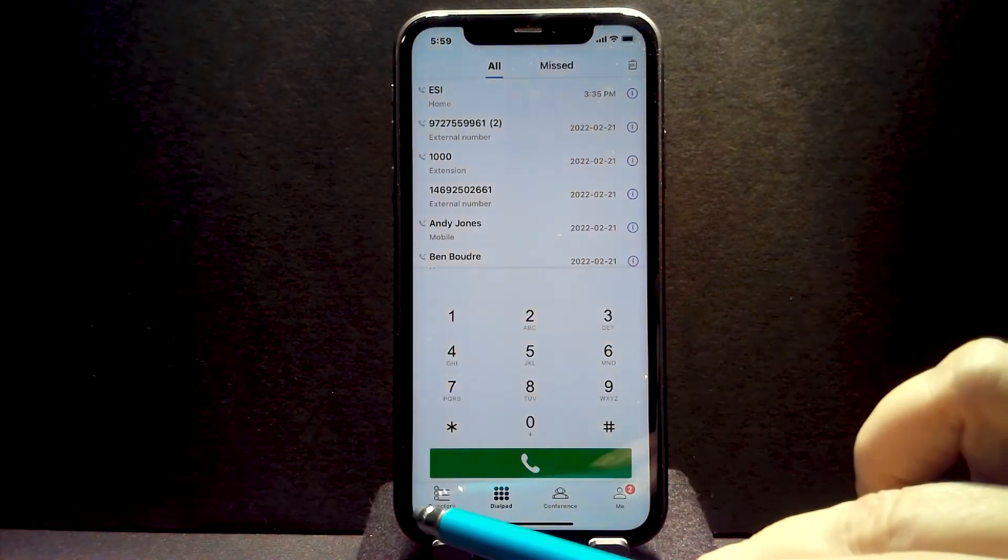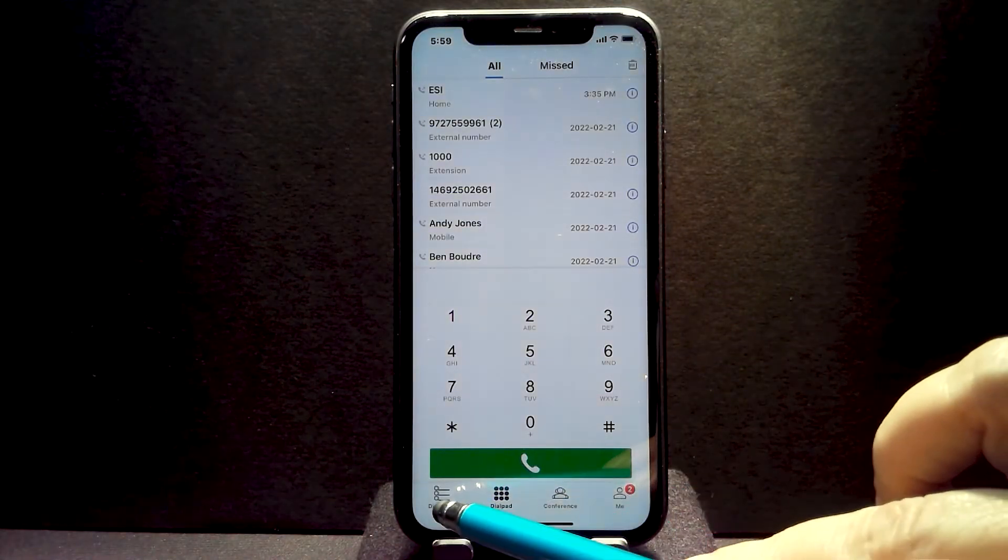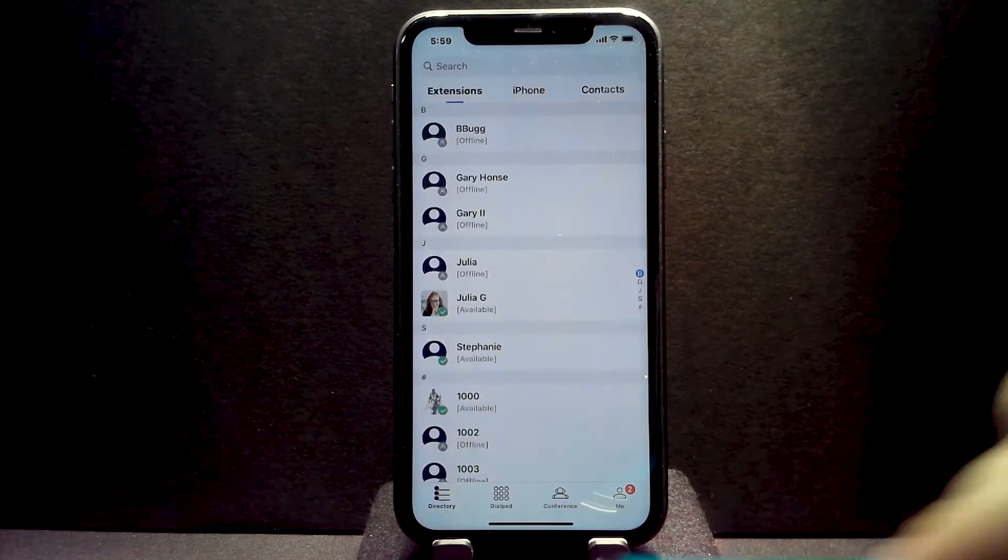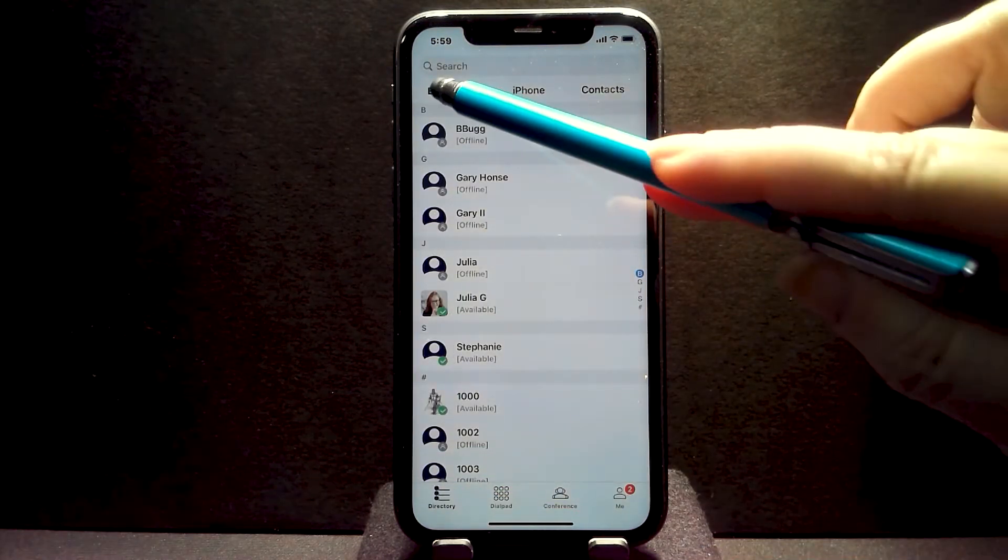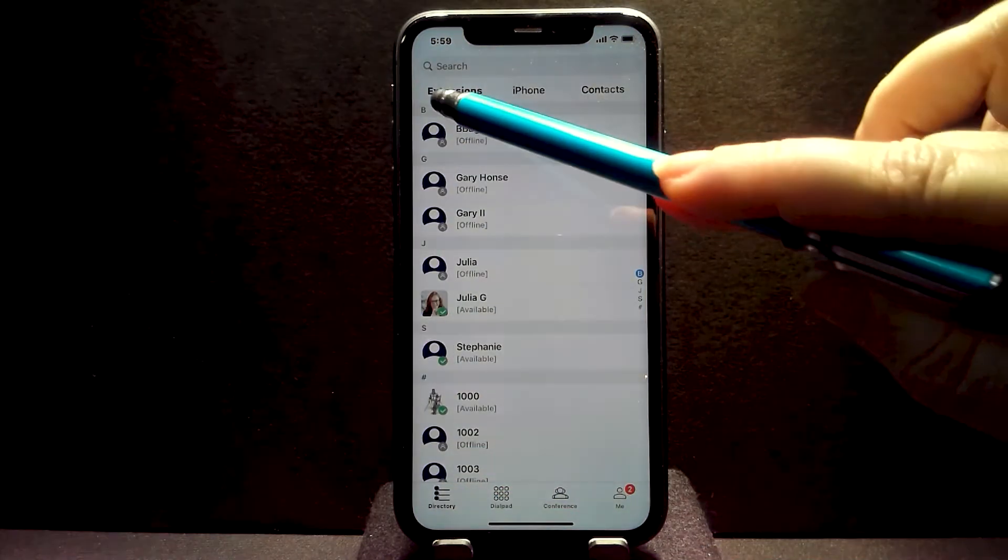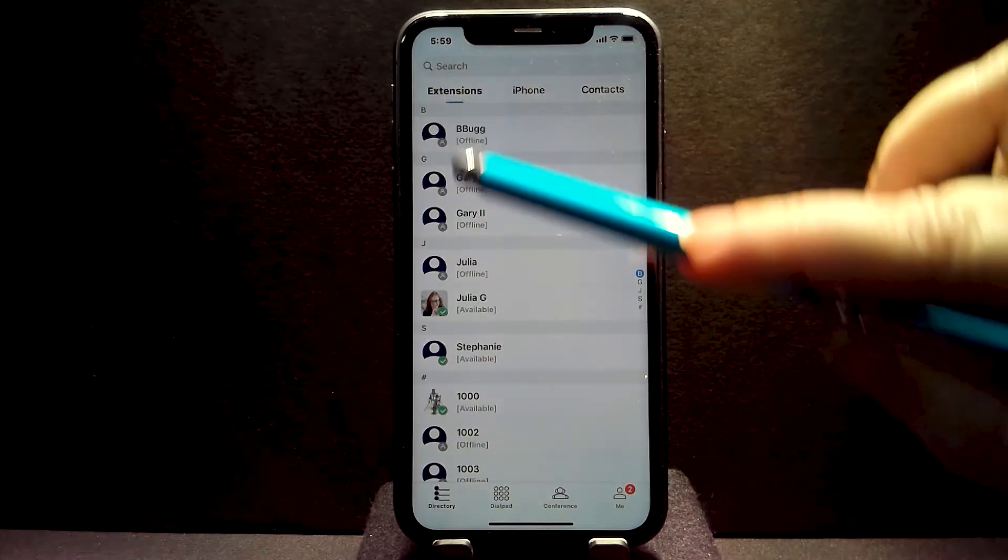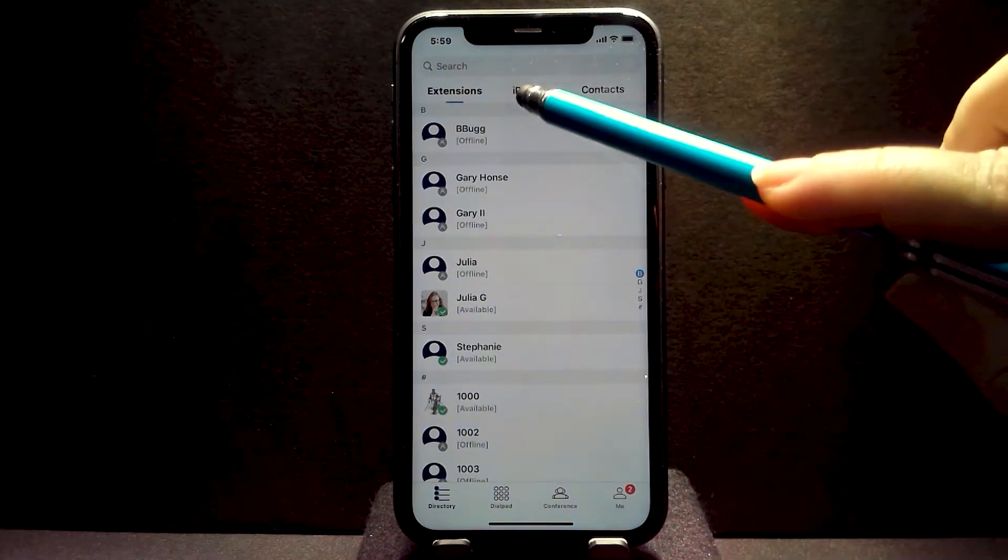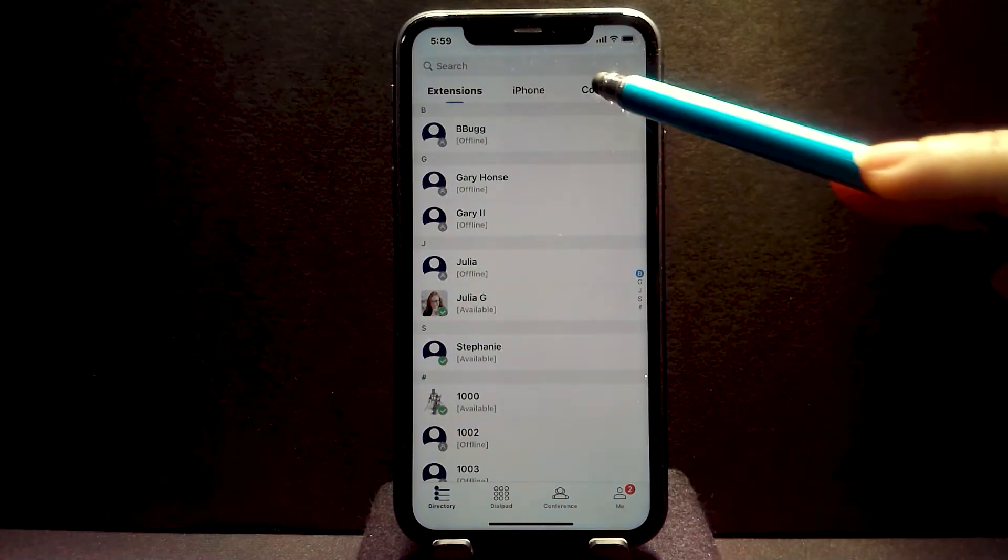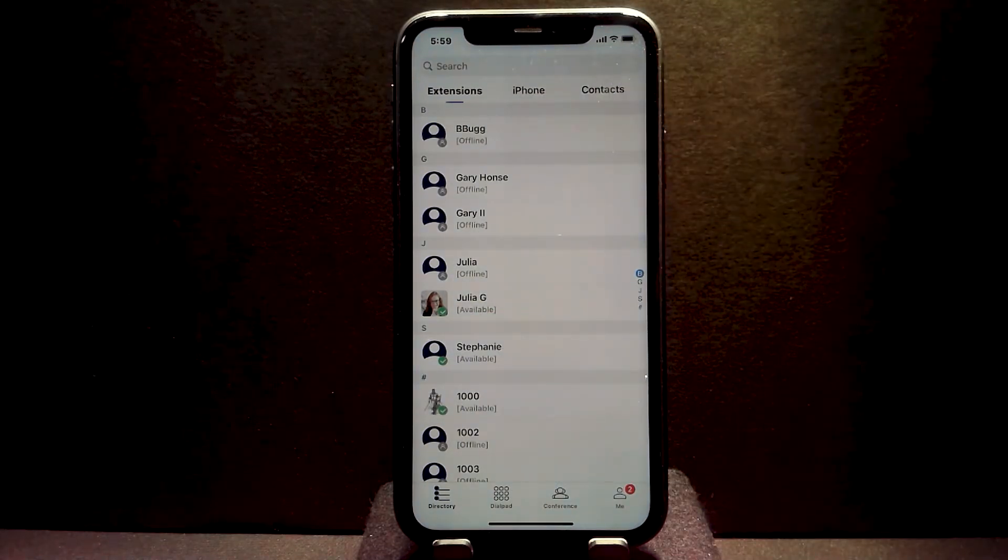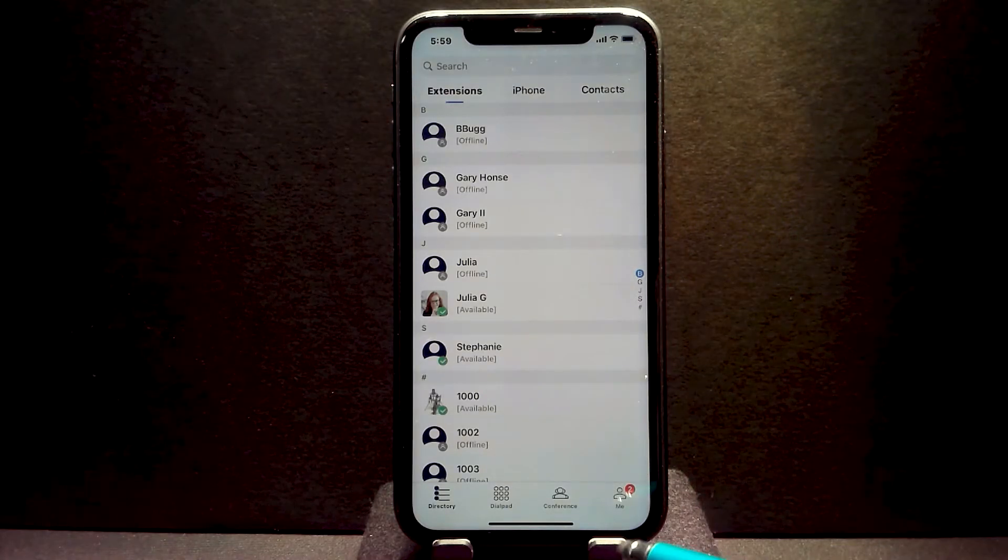Look again on the lower toolbar here and you will see the directory, which gives you your three different contact lists: extensions, which shows station status, the contacts on your iPhone, and contacts that you've manually added into your eMobile device.